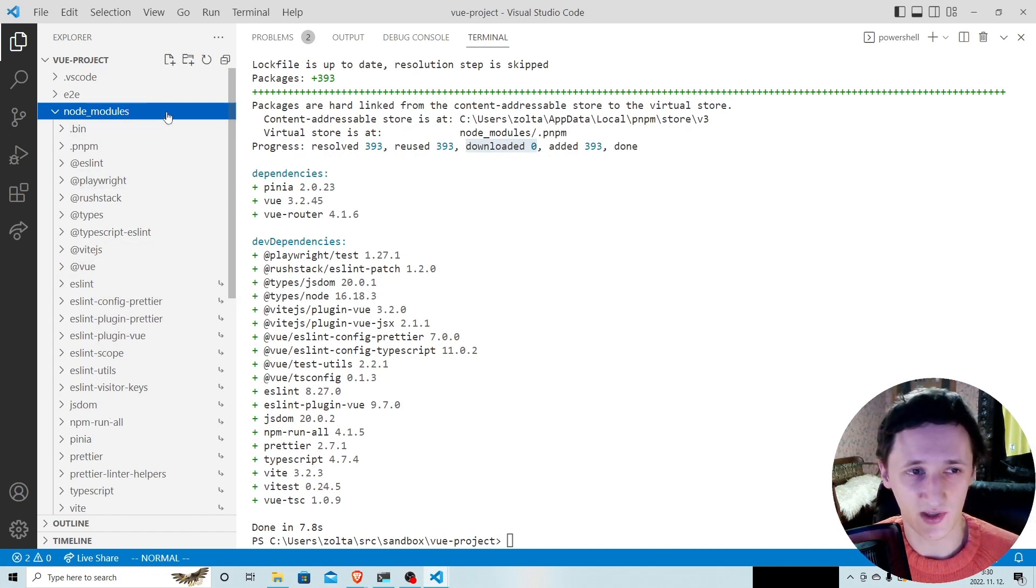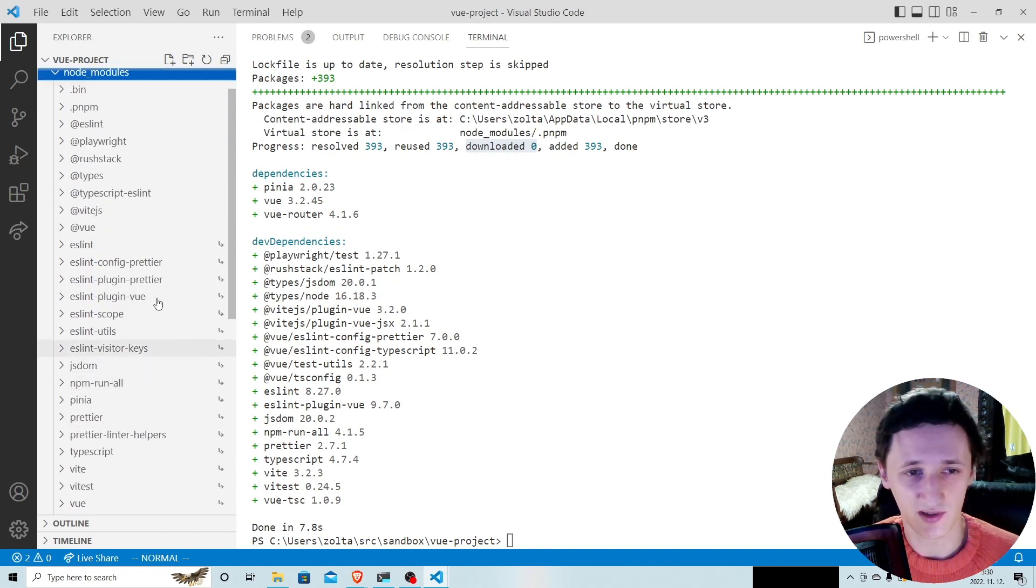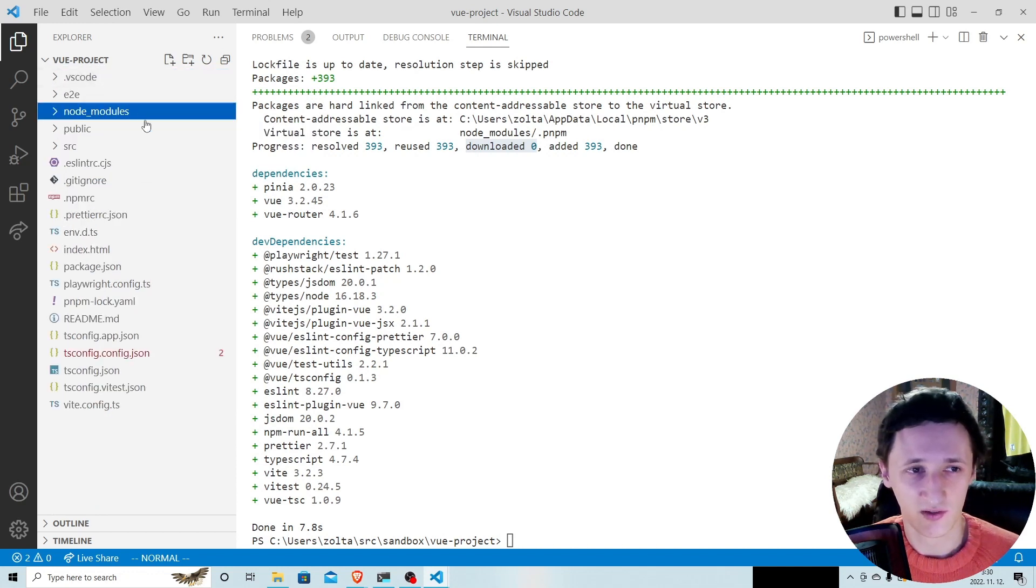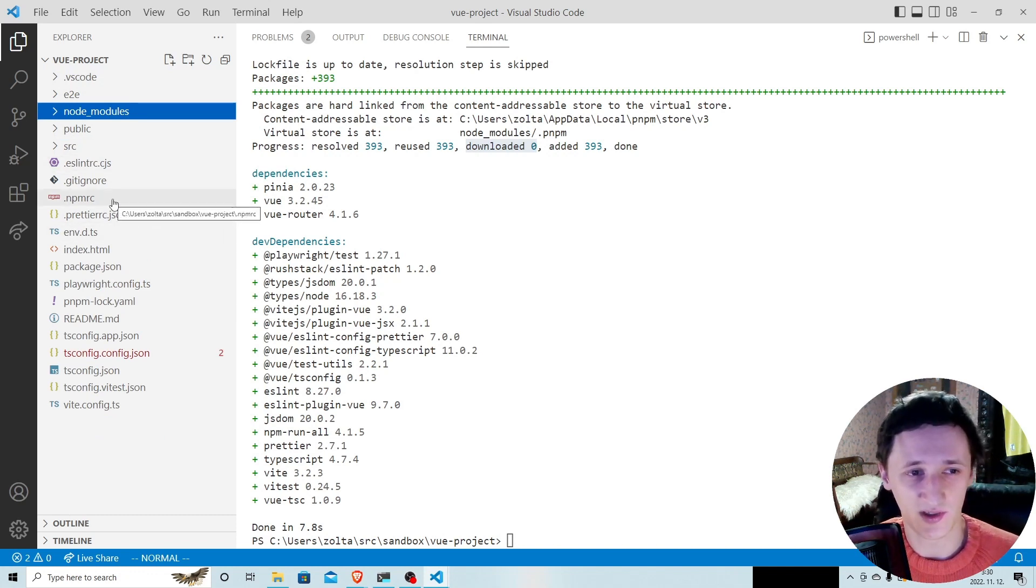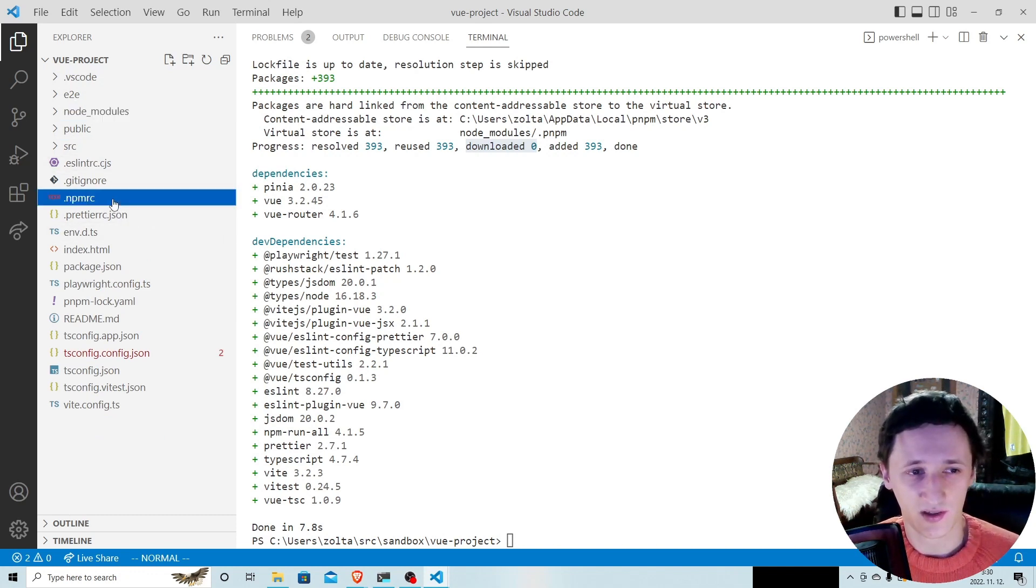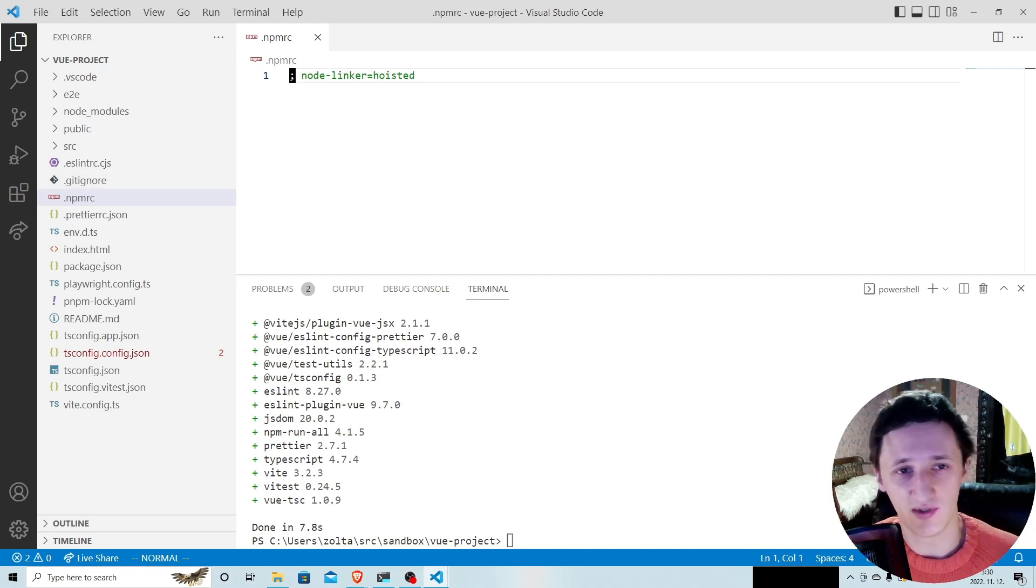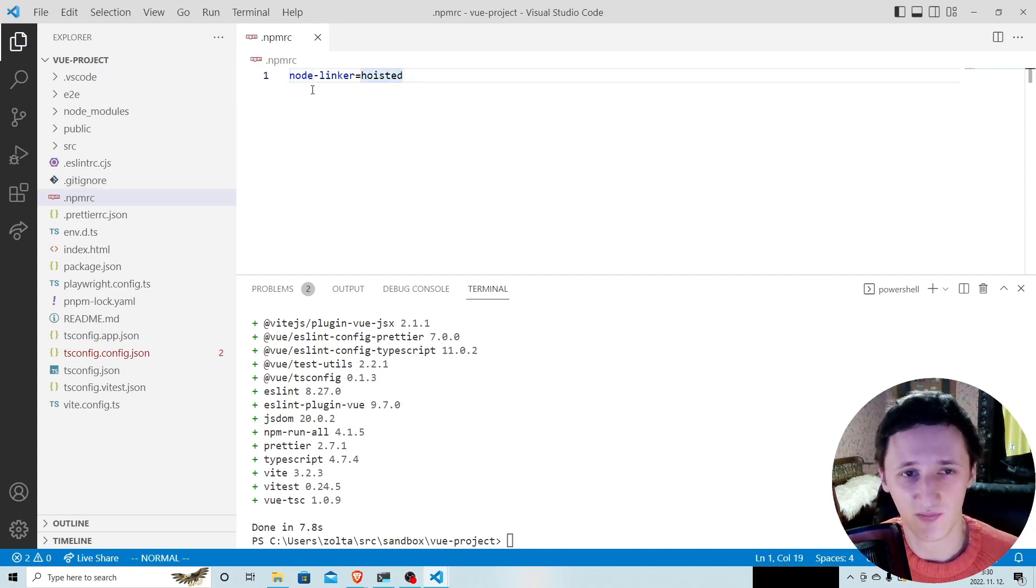Now some projects don't like the symlinks inside node modules. For instance, React Native applications. For those projects, you can create an npmrc configuration file in the root of the project with the node-linker equals hoisted setting.